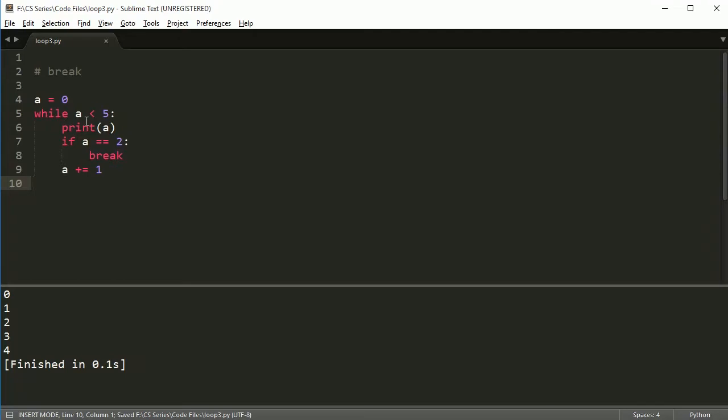So we shouldn't see three and four. So if I run this, I get zero, one, two. So that's pretty much the break statement.